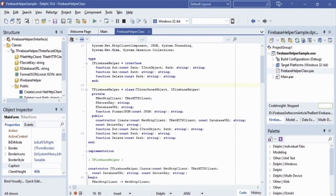As an example, in our Delphi FMX app we will save information about people — names and profession — to Firebase Realtime Database. Then we will get this information from the database and also delete records. To simplify our work with Firebase Realtime Database we developed a special class: the Firebase Helper.